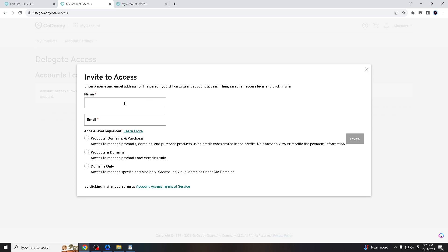You have to put the email address here and the name. Then you have the access level requested—it depends on your comfort level and what you want your developer to have access to.